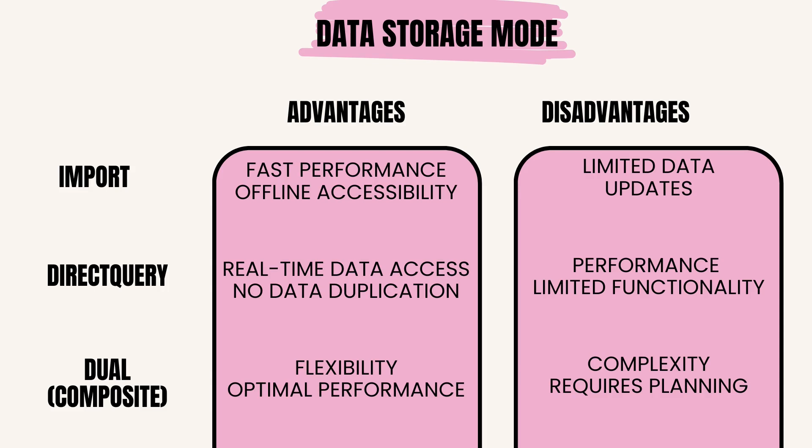Choosing the appropriate storage mode depends on factors like data volume, performance requirements, and data freshness. Organizations often employ a combination of storage modes to meet diverse analytical needs.